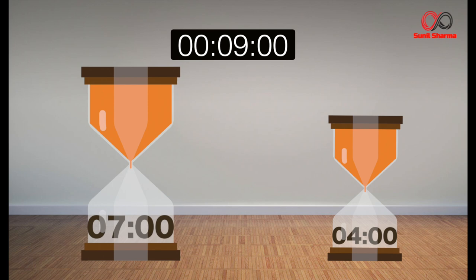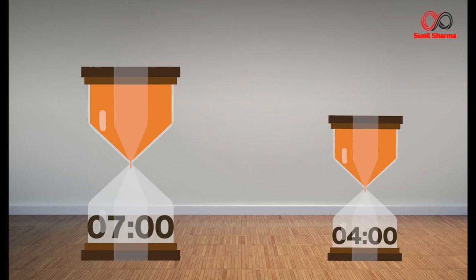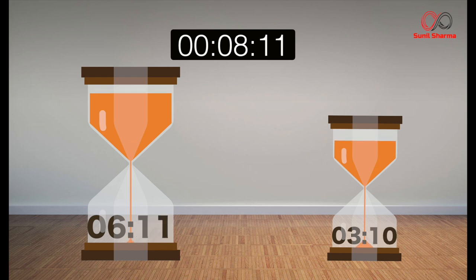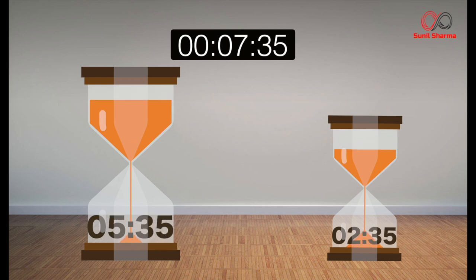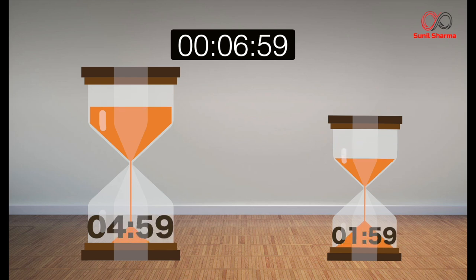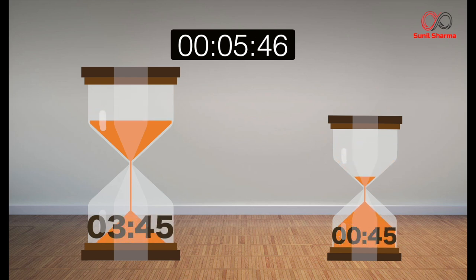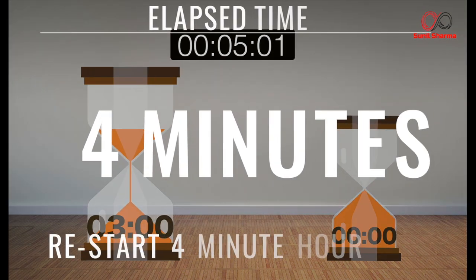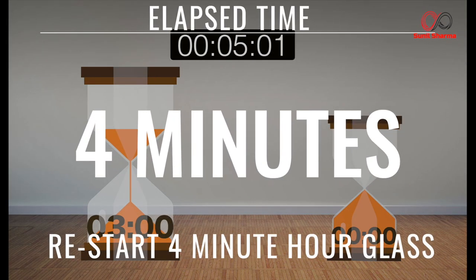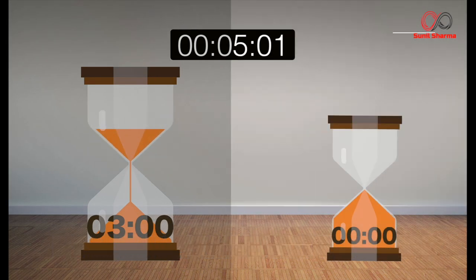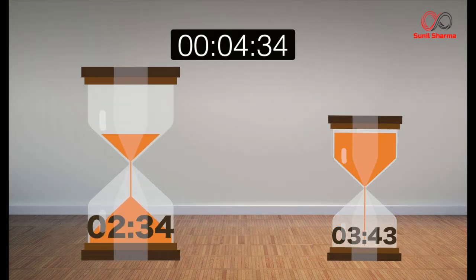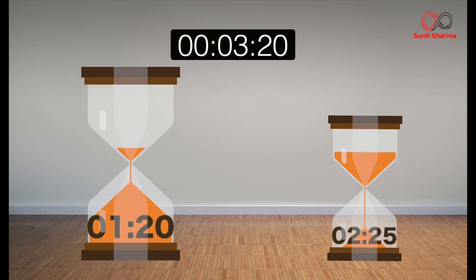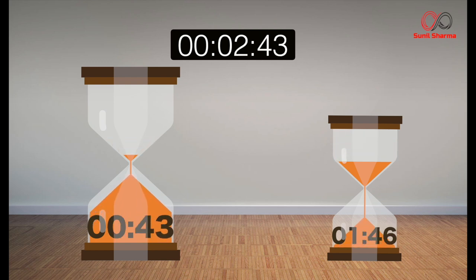So friends, did you figure it out? What would be the solution? If not, keep watching the video. Start both the hourglasses at the same time. After four minutes, the four-minute hourglass will be empty, so start again the four-minute hourglass.